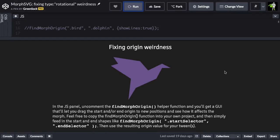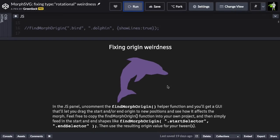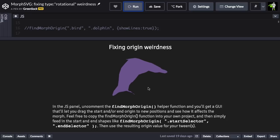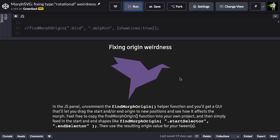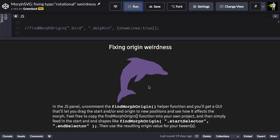Next, I want to talk about what happens when you get awkward in-between shapes. In this demo here, you'll notice that I'm using type rotational, but there's some weird stuff that goes on while the dolphin is morphing into the bird.